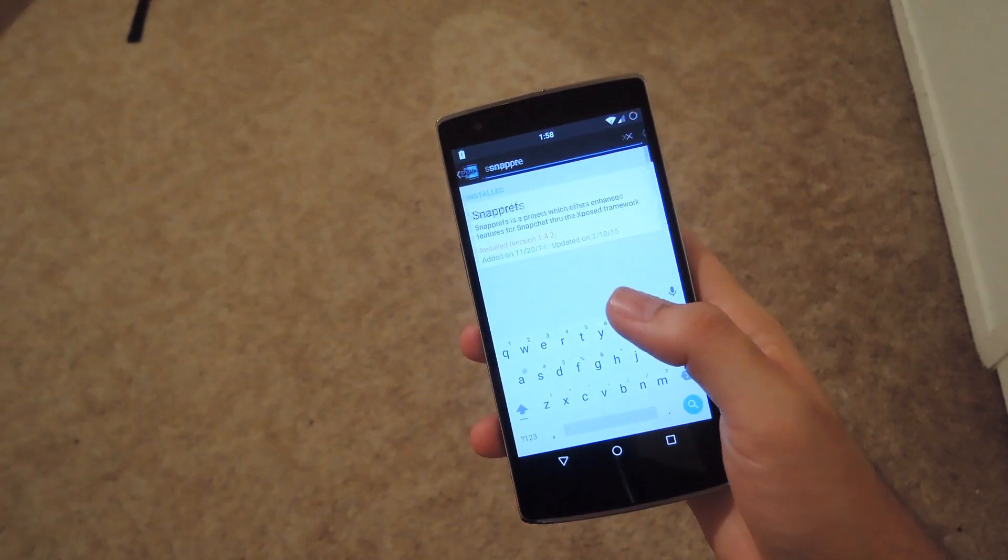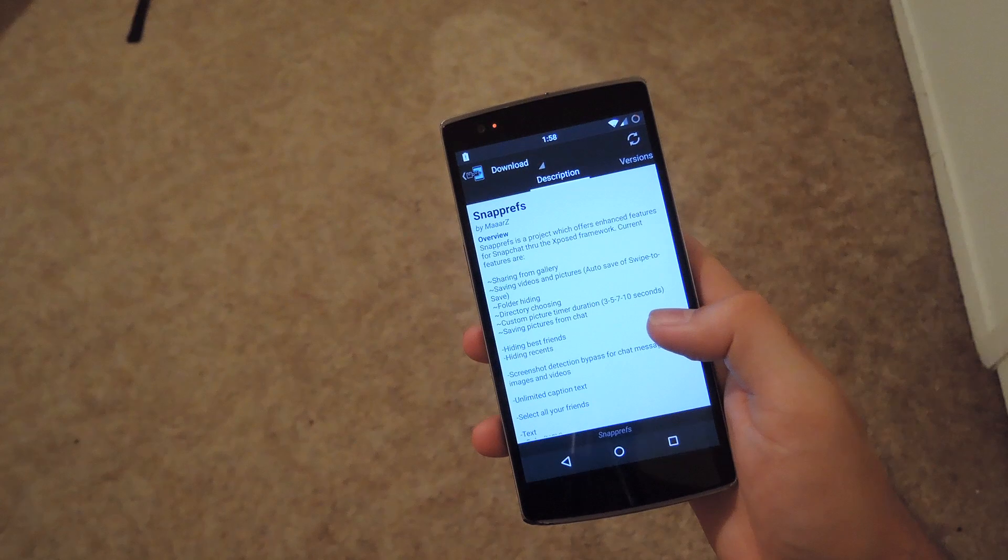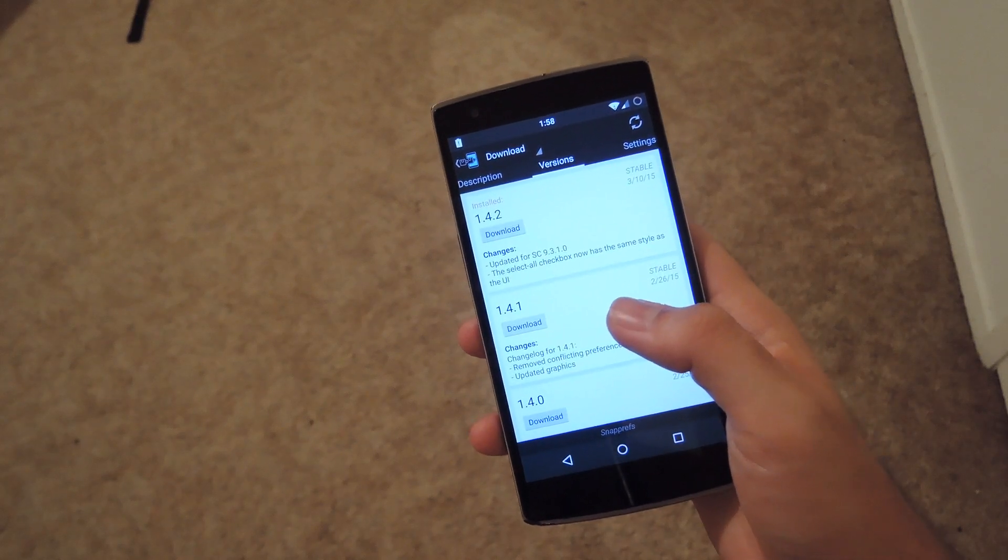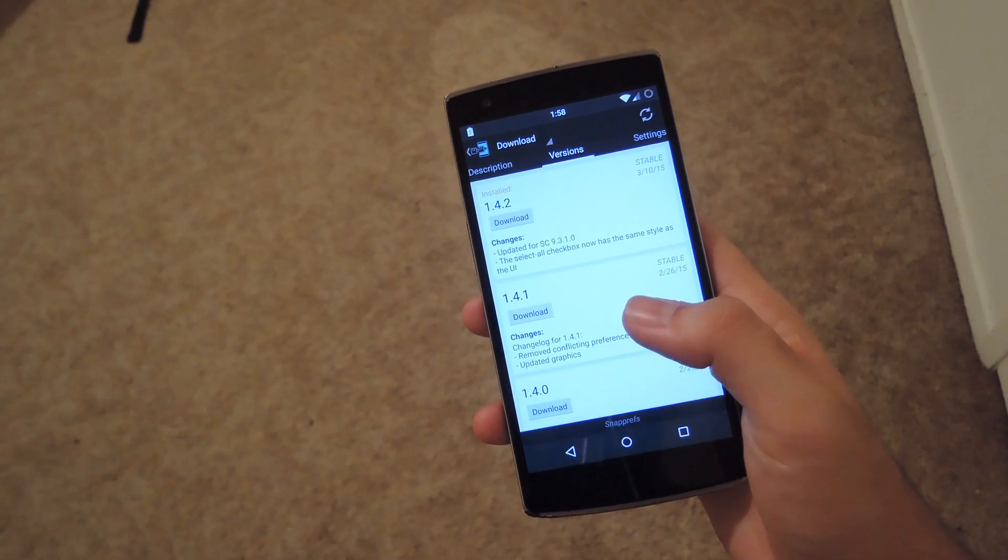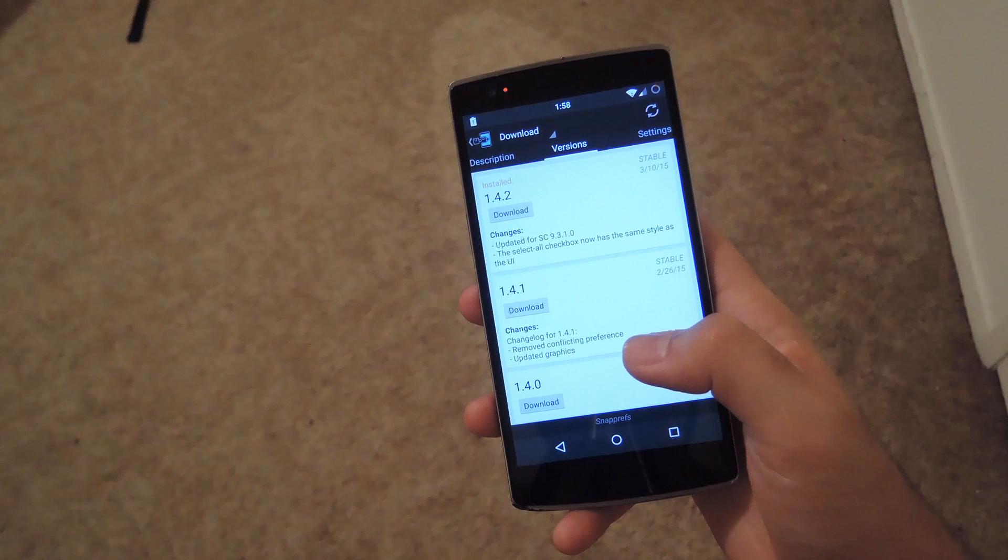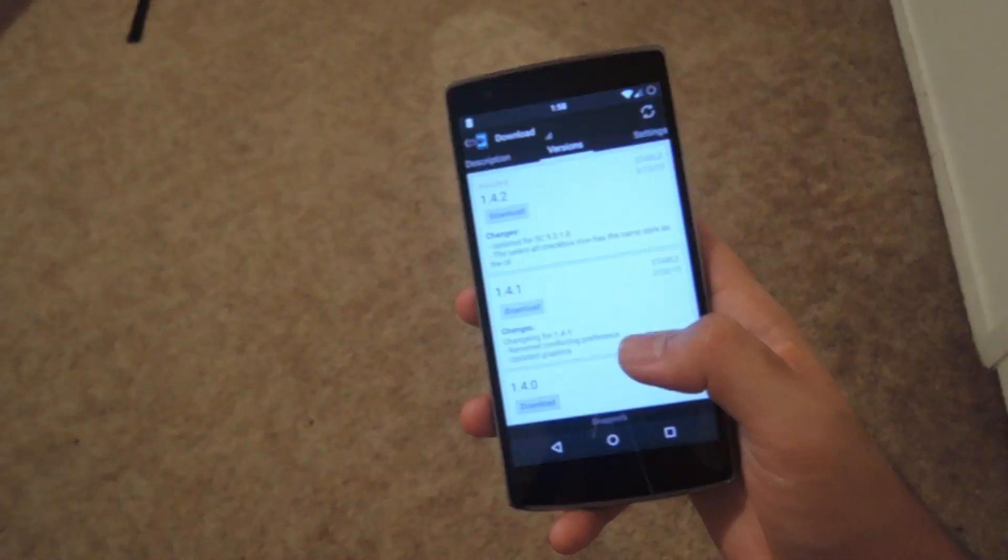After you have it brought up, hit download, let the download complete, install it, and then reboot your device.